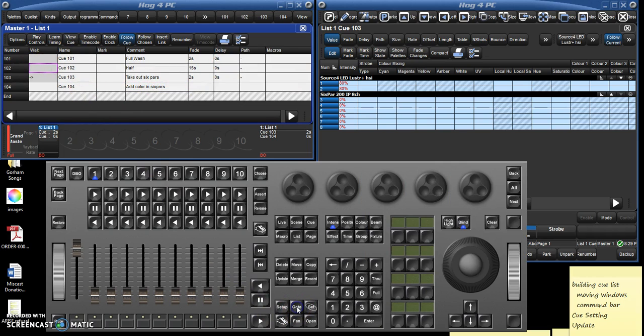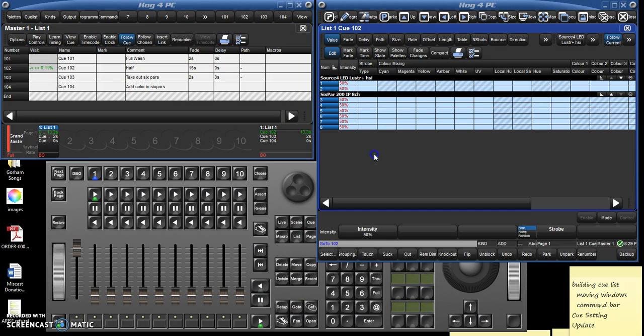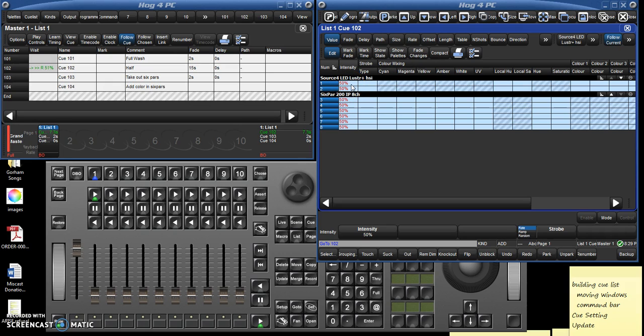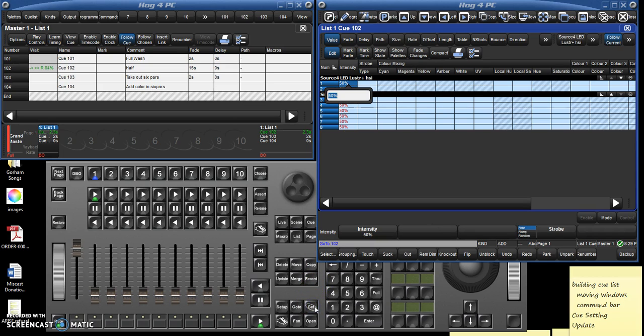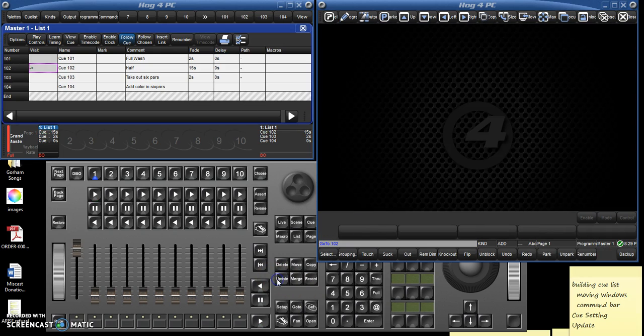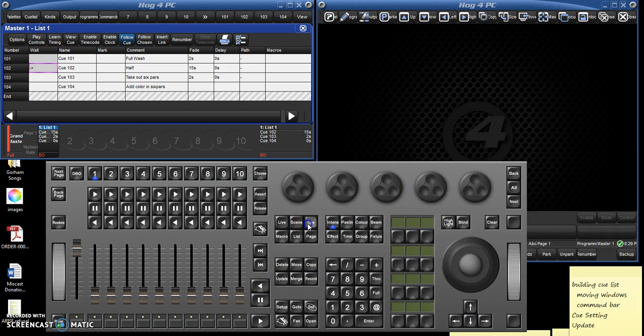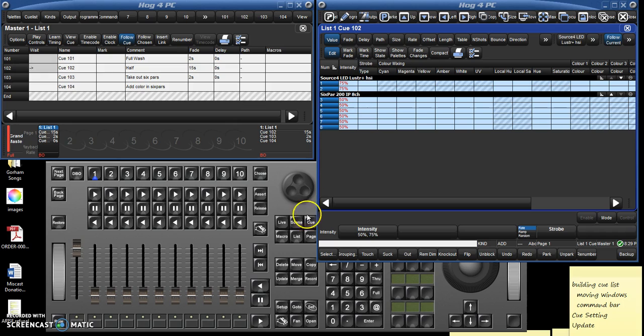And here we are in 102, and I say oh the ellipsoidals are way too dark in this, I need more intensity. I just select them, go to set, let's say let's try 75%, hit enter, update, double click on cue to bring that window back up and it automatically updates it.